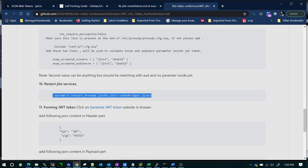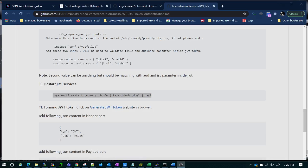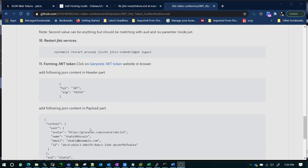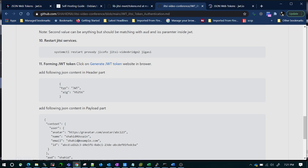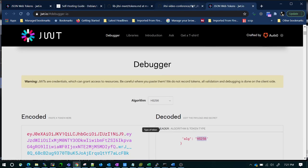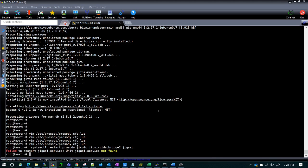Now restart all the services. Jicofo is not installed yet — let me install it, but that's fine; we will install Jicofo later if required. Now let's form the JWT token. Go to jwt.io, click the link, copy this JWT token. Remember to use HS256 as the algorithm. Copy the entire content into the payload part — done. Remember I have given 'shahid' as the audience and 'shahid' as the issuer to match what we configured in prosody.